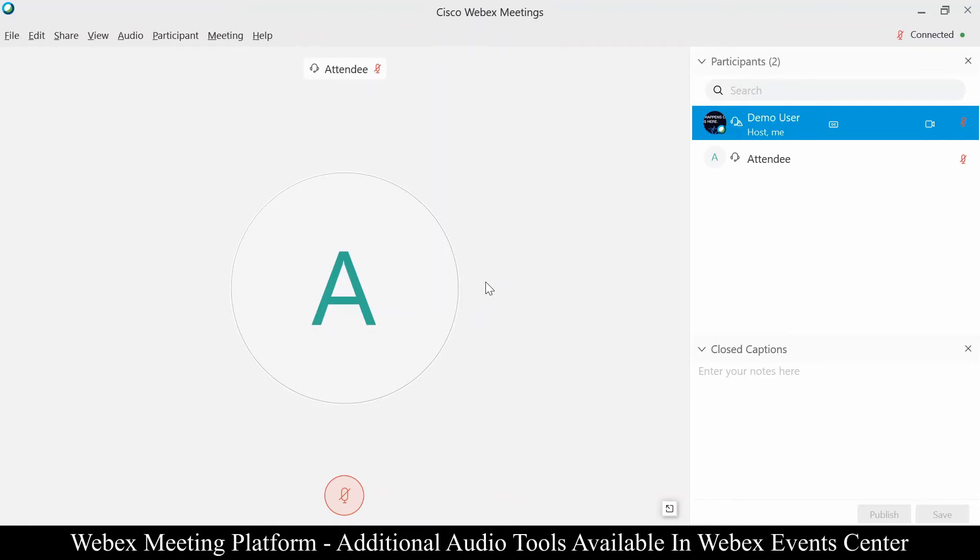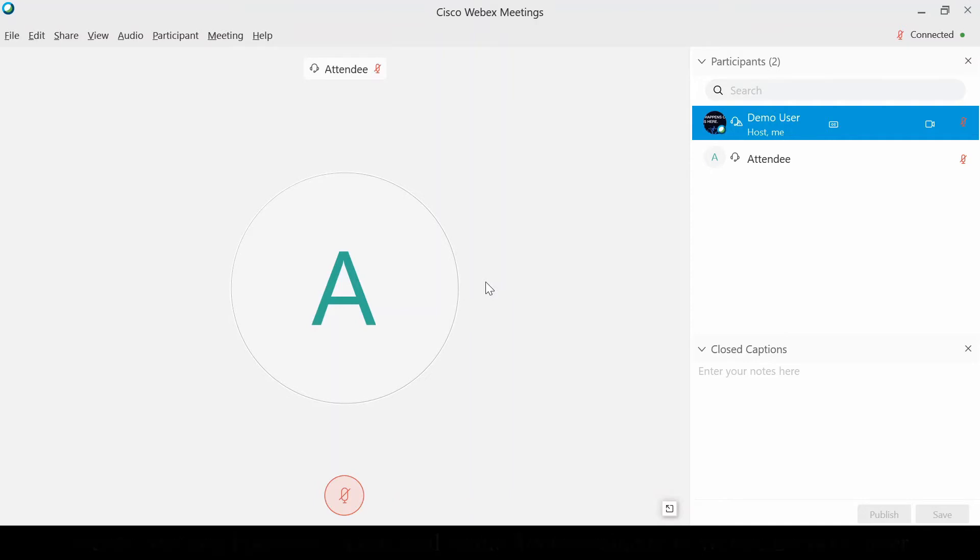One of the things that often happens when you're on a meeting is people are joining, they're coming into your meetings, they're ready to go, but often they come in unmuted. Usually what ends up happening then is the person comes in, they are off mute and they're not realizing that they're off mute.